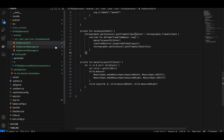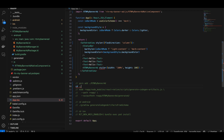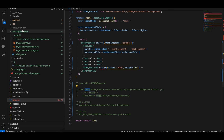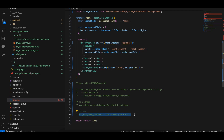Once done, open your terminal, go to the root of your React Native project and run the code generation command. Then cd up one level and run the command again, replacing 'RNApp' with your project name. Then cd to the main Android folder and run the command for Android code generation. For iOS, cd to the iOS folder and run the iOS code generation command.